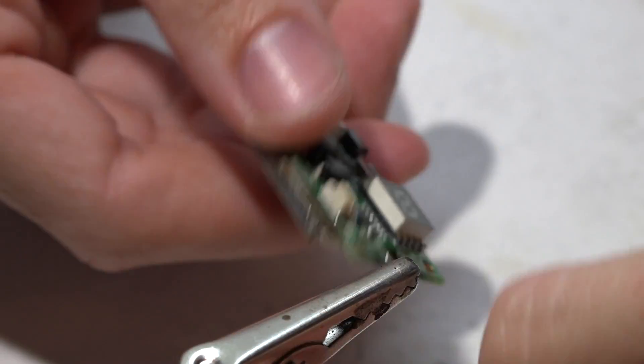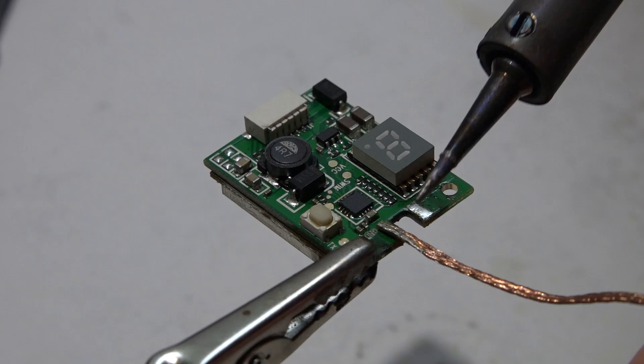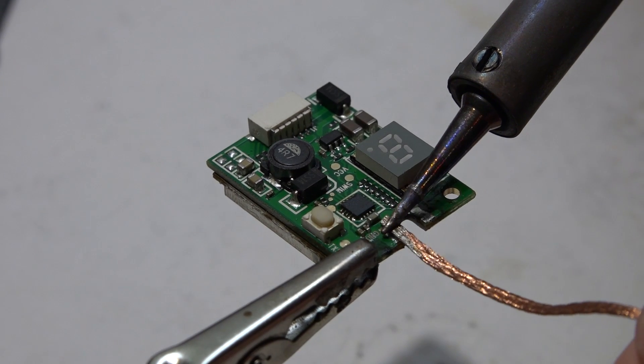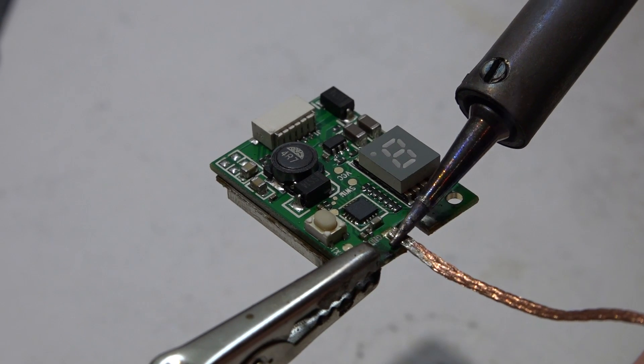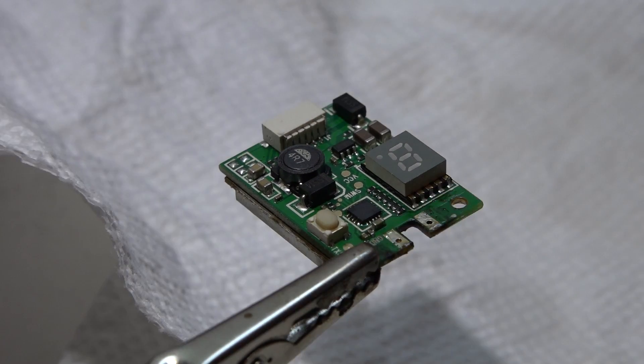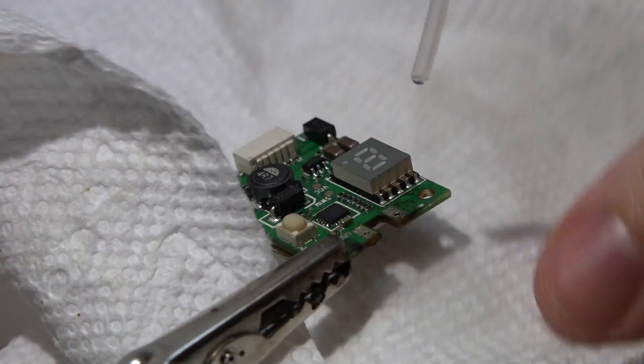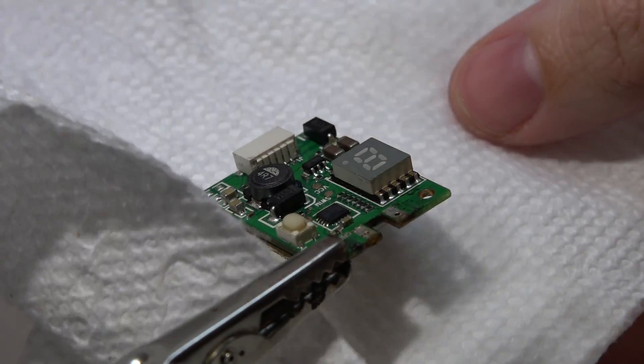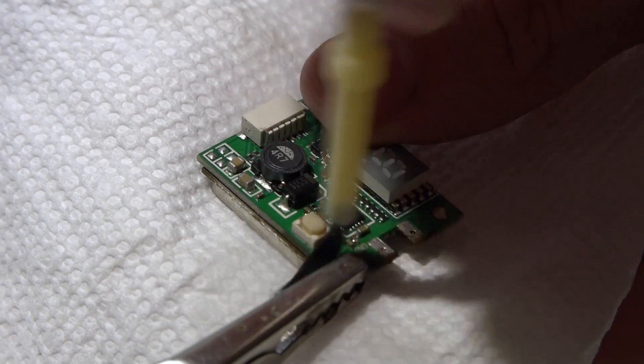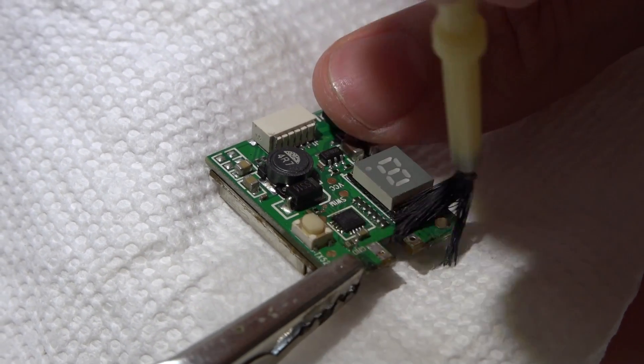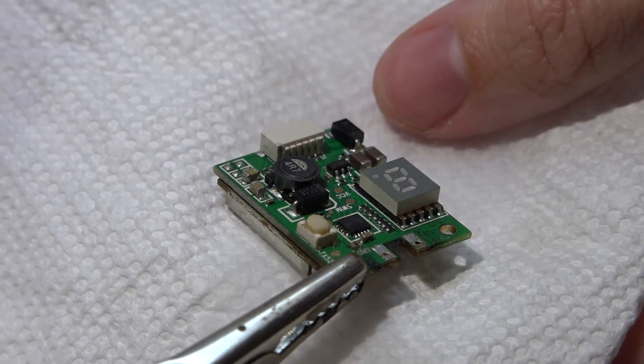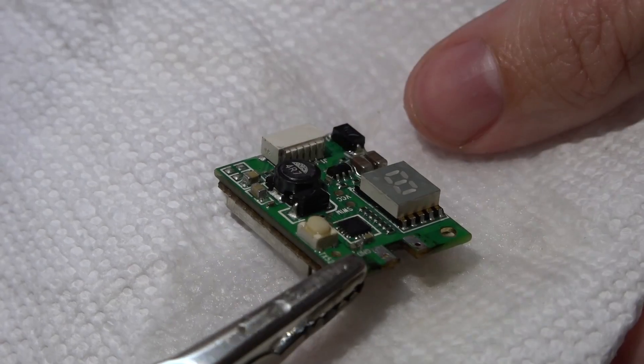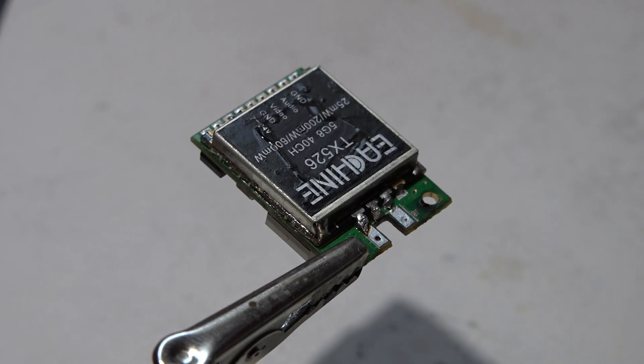Flip it to the other side, do the same thing. Spray it off with flux cleaner, use a brush, move that brush around, spray it again, and there you go.